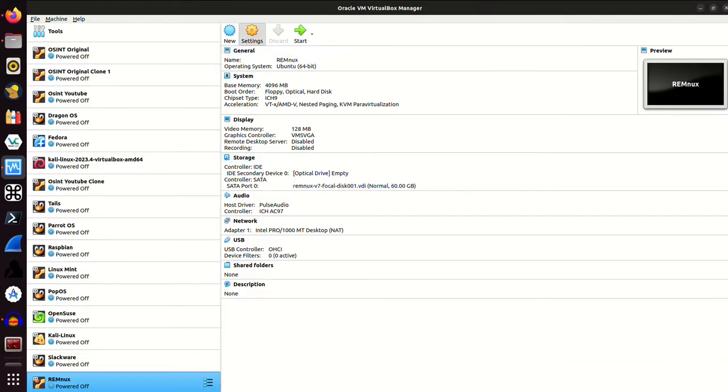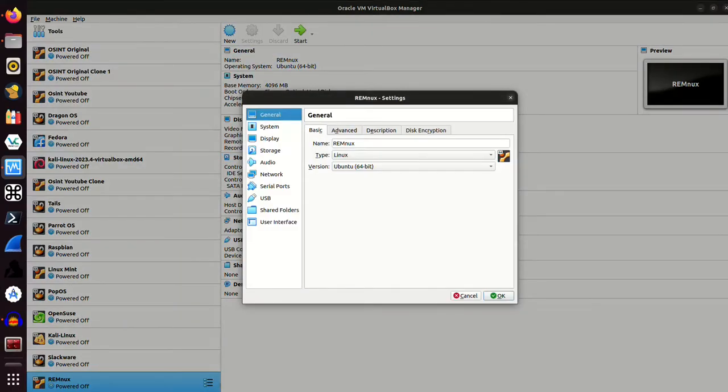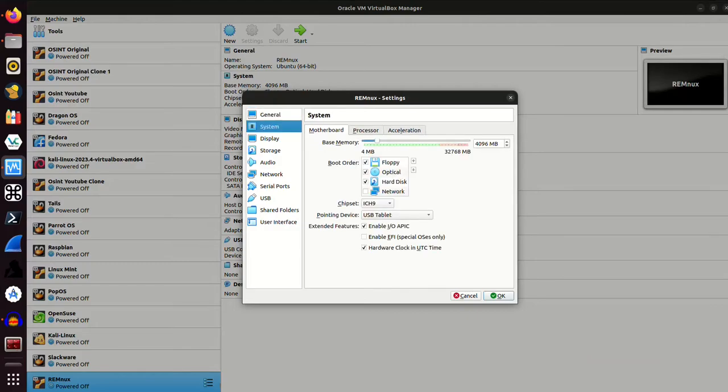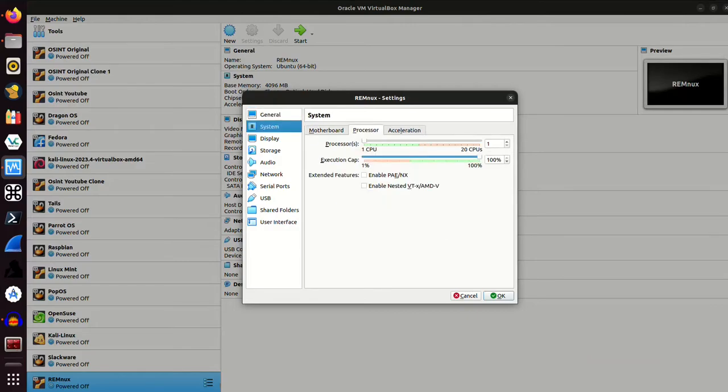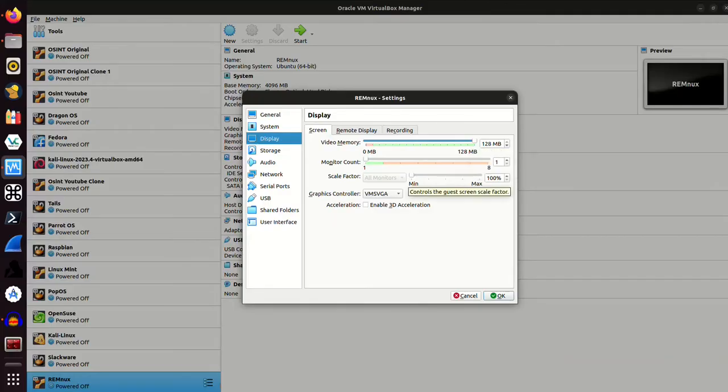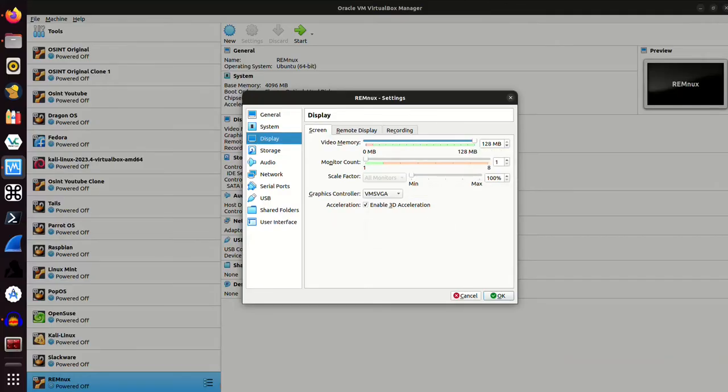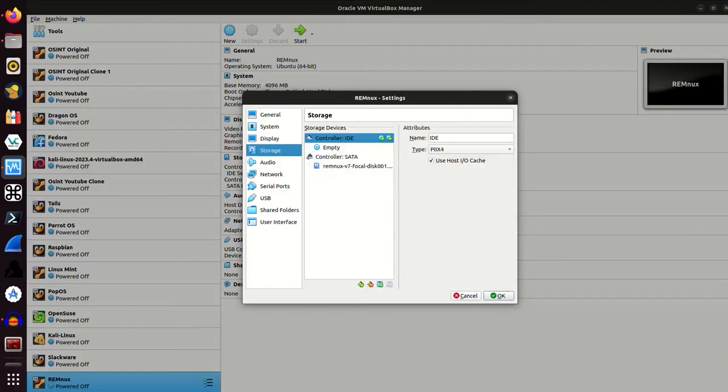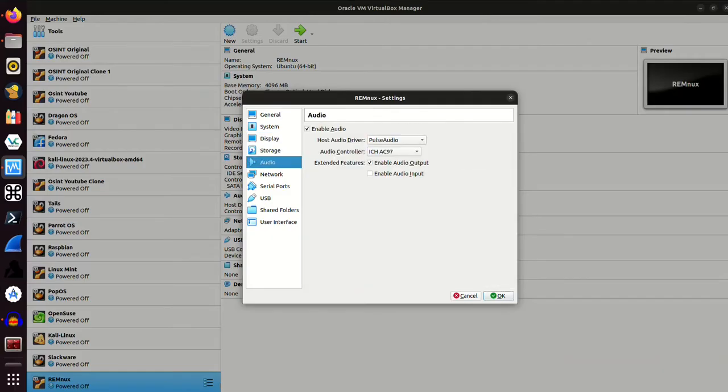I'm going to go ahead and click settings. I do want to change a couple things. Namely, in system, I'm going to increase the processor from one CPU to four CPUs. And in display, it already has video memory maxed out at 128, which is good. But I will go ahead and enable 3D acceleration.